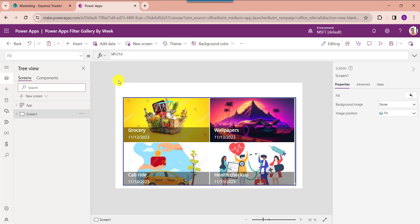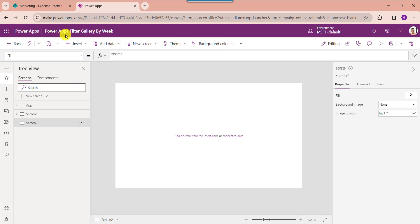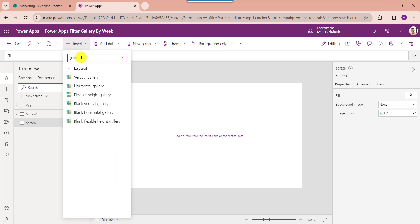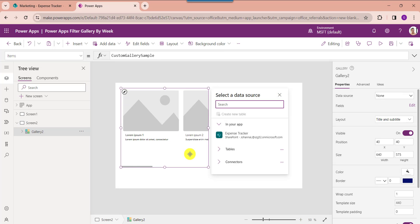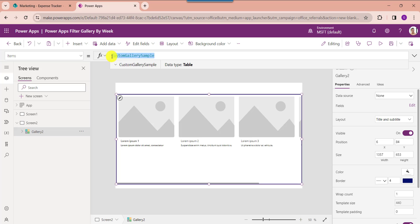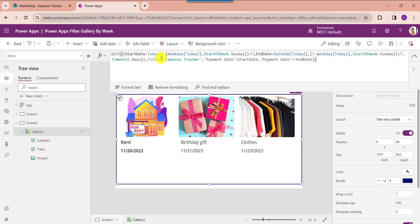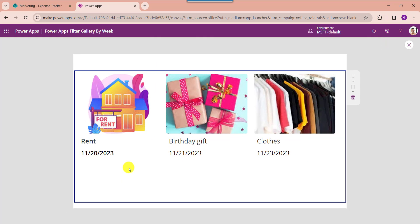Now I will show you how to filter a PowerApps gallery by next week. For that insert another blank screen, then insert a gallery control. Now set its item property. The Today function helps to get the current date. The Weekday function returns a number representing the day of the week depending on the start day of the week. StartOfWeek.Sunday is the start date of the week, and 7 is the number of days in a week. Click on the preview button and the gallery will display each record based on the next week.